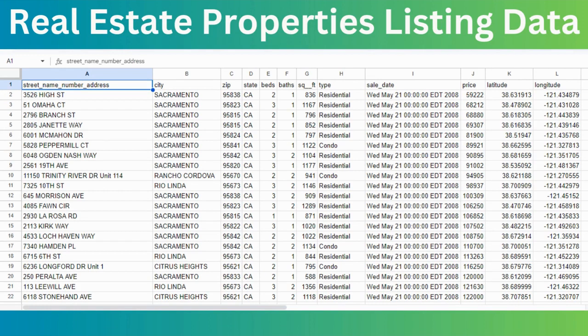They have an Excel file with the following columns: street name, address, city, state, zip code, number of beds and number of baths, square feet, type and sale date, price of the property — and the crucial part is the latitude and longitude.